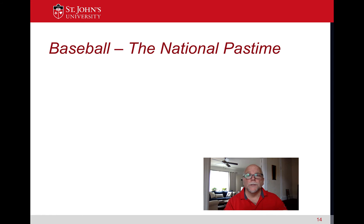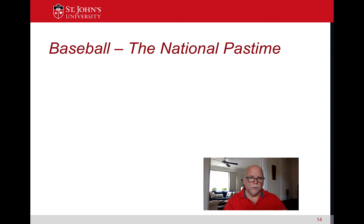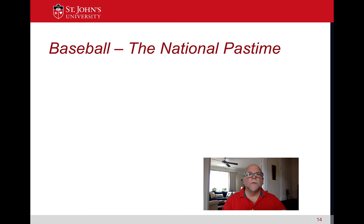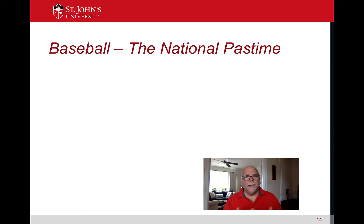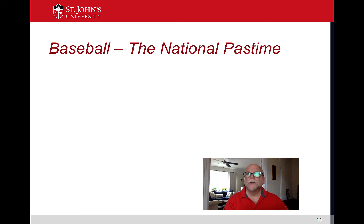Hello everybody, welcome back to Sports History. I'm Professor Robert Romano. We left off yesterday talking about the history of baseball in the United States — that Abner Doubleday didn't create the sport, that it evolved from the English game of rounders, and took off after the Civil War. As the late 1800s came around, the game got more and more professional.